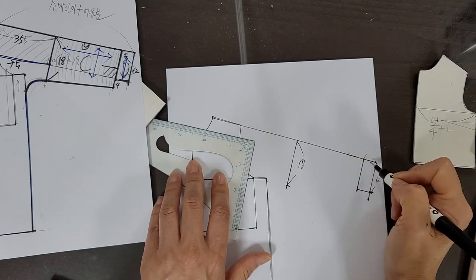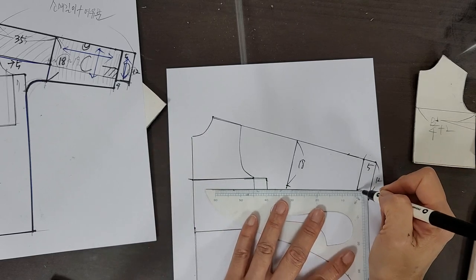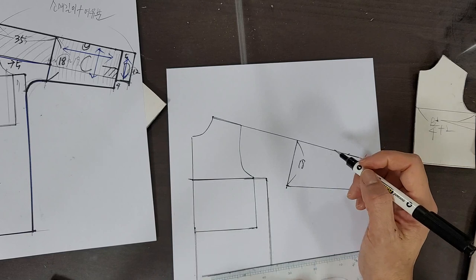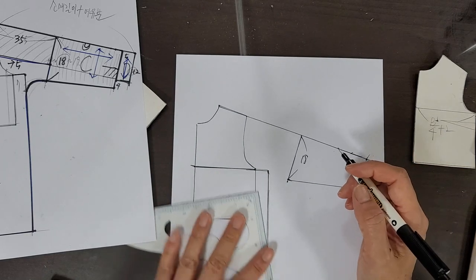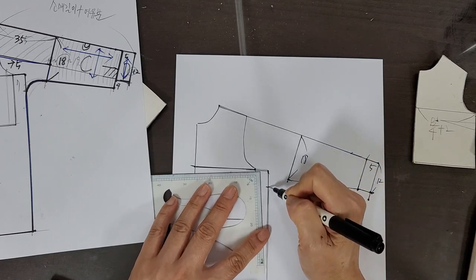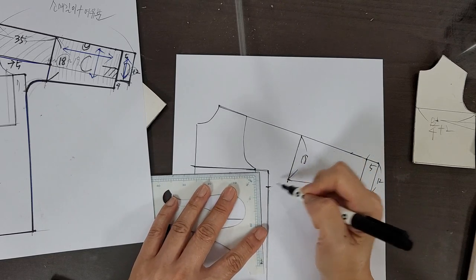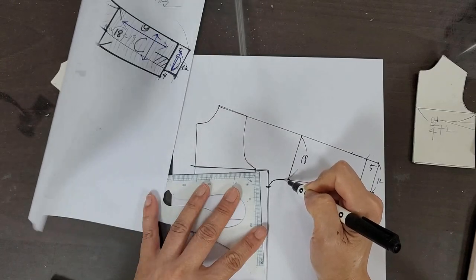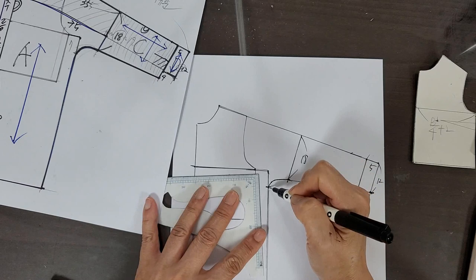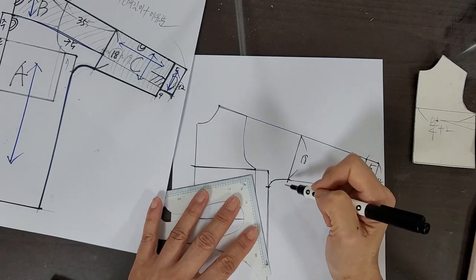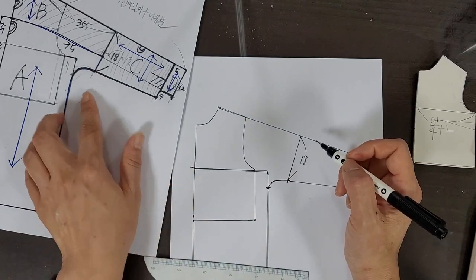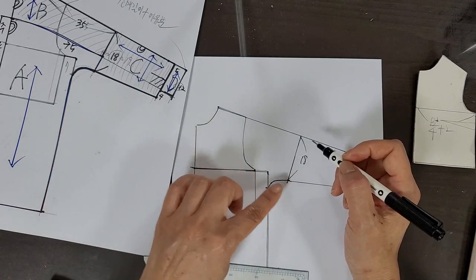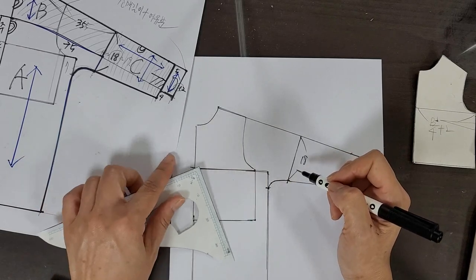The width was set at 18cm on the back panel. Here 12cm, 5cm - I'll connect the sleeve like this. Connect the sleeve like this, then the armhole and sleeve areas should use a 7cm line to draw the same curved line as the front panel. Set it like this.